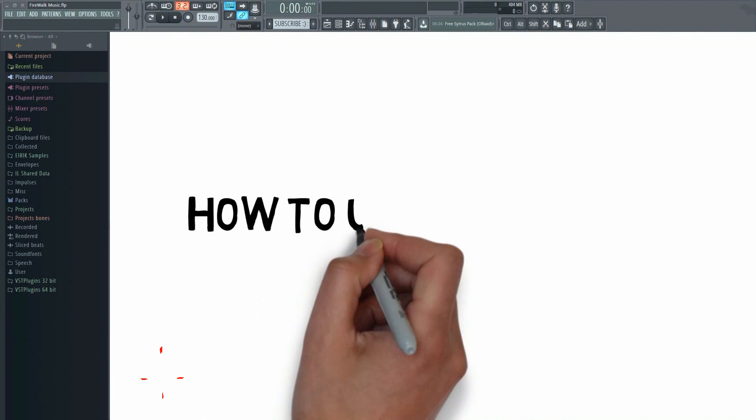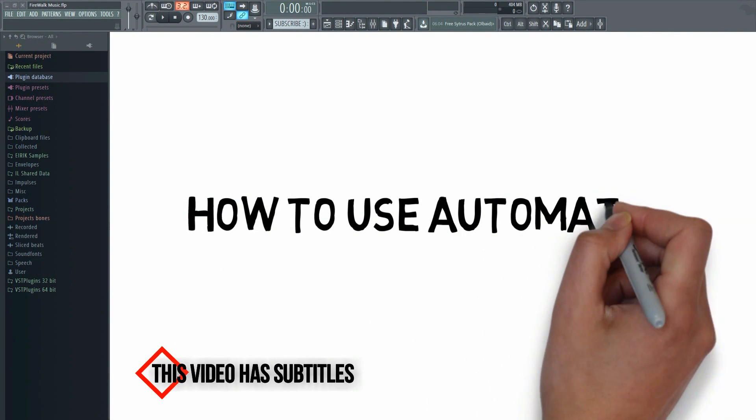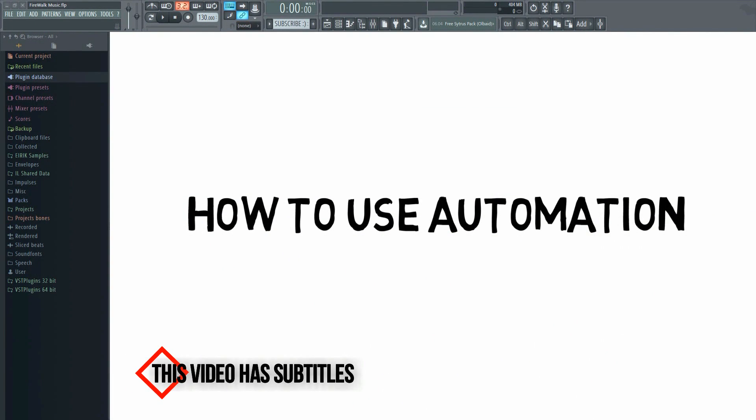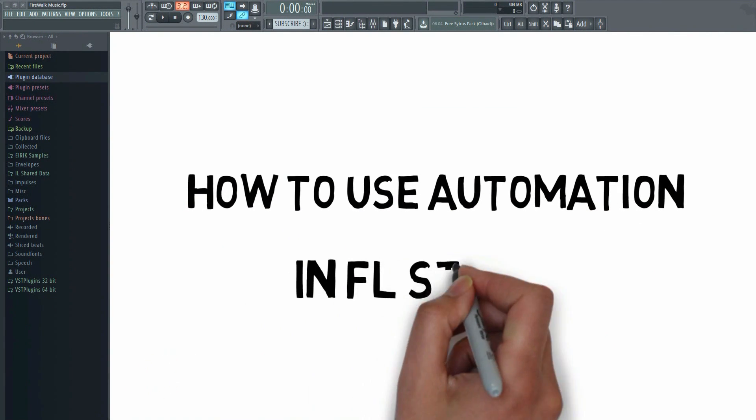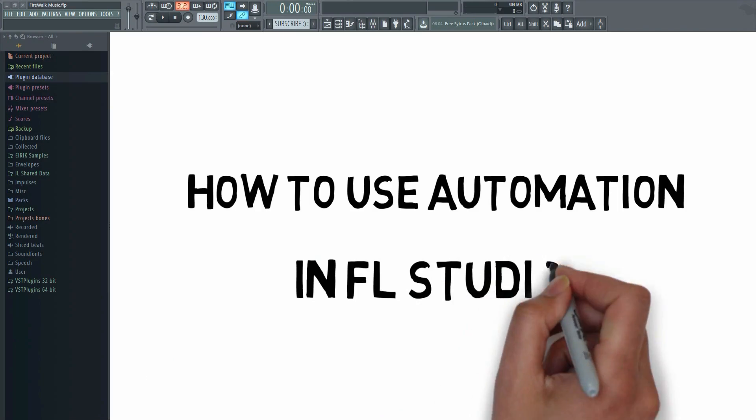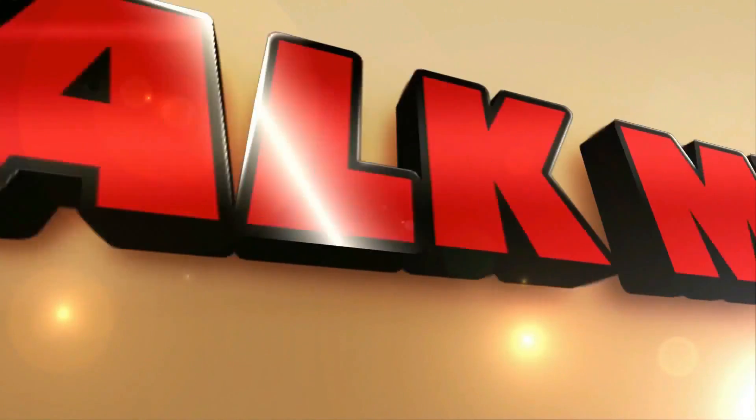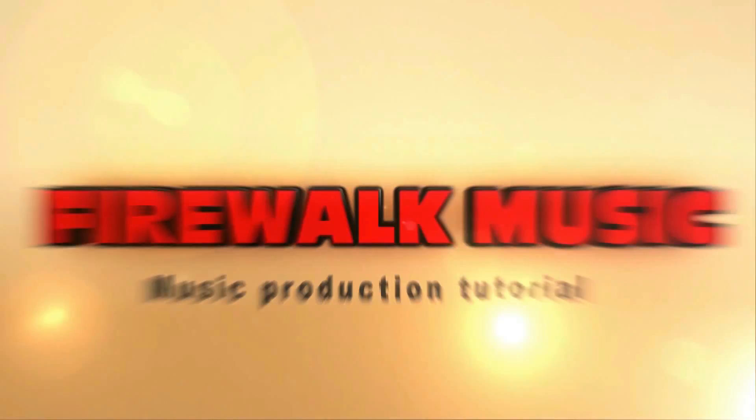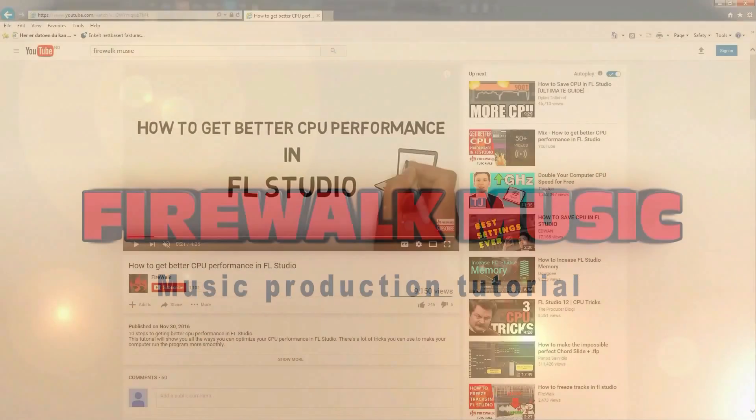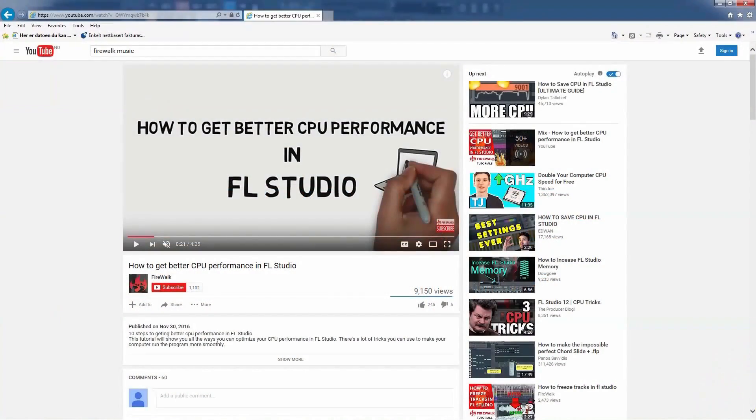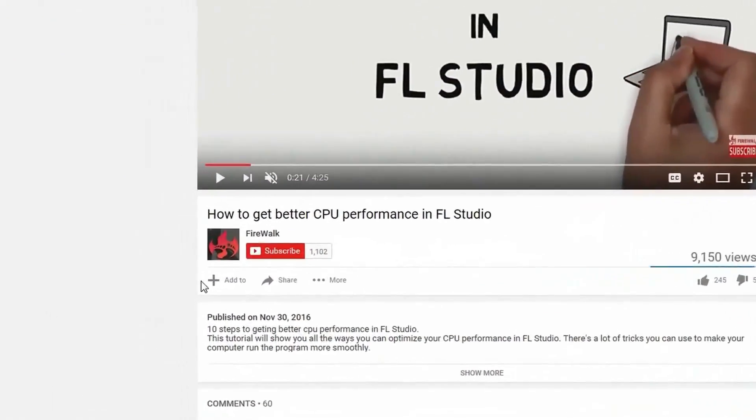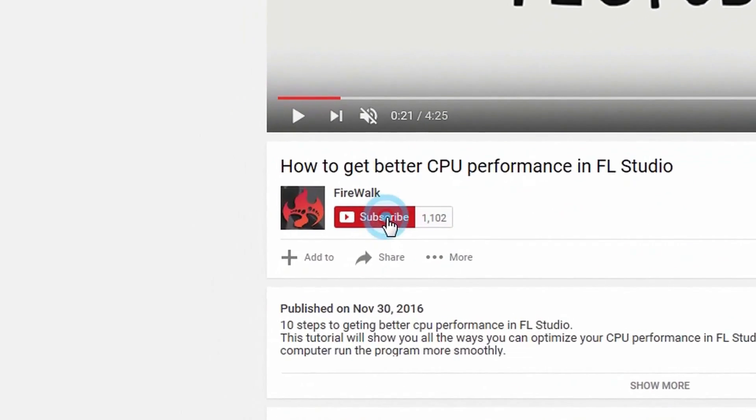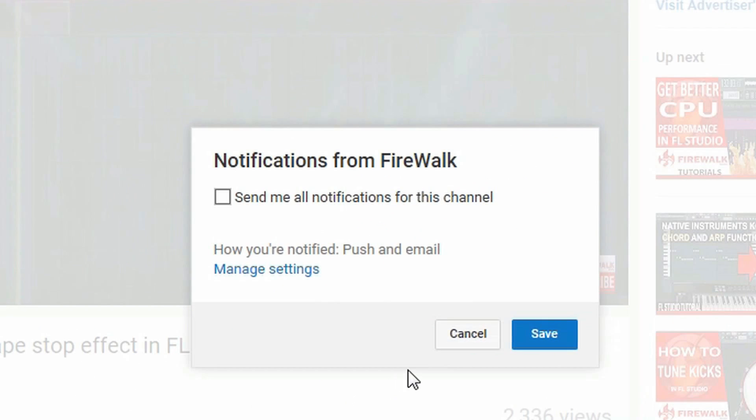In this video, you will learn what automation is and how to use it in FL Studio. If this is your first time here, make sure to hit that subscribe button and the bell notification icon so you don't miss anything.